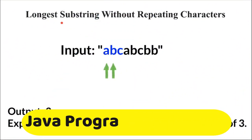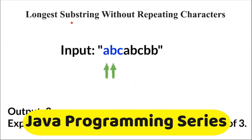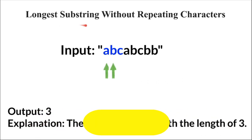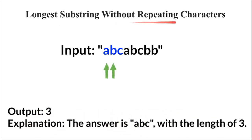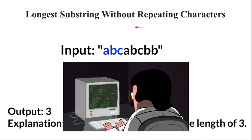Hi friends, in this video I'm going to write a simple Java program to find the longest substring without repeating characters. This will be useful for your coding interview.